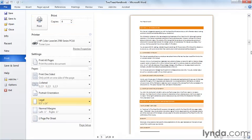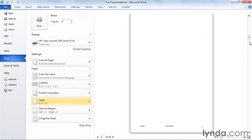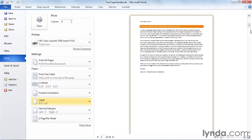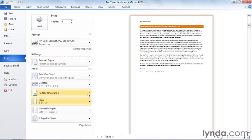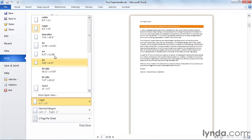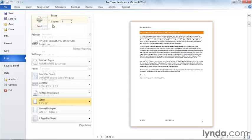If I choose legal paper, notice that my preview changes. Now I only have 20 pages of text to print, and I'm on much longer paper that won't fit in most of the binders that we have kicking around the office. So we'll change back to letter.